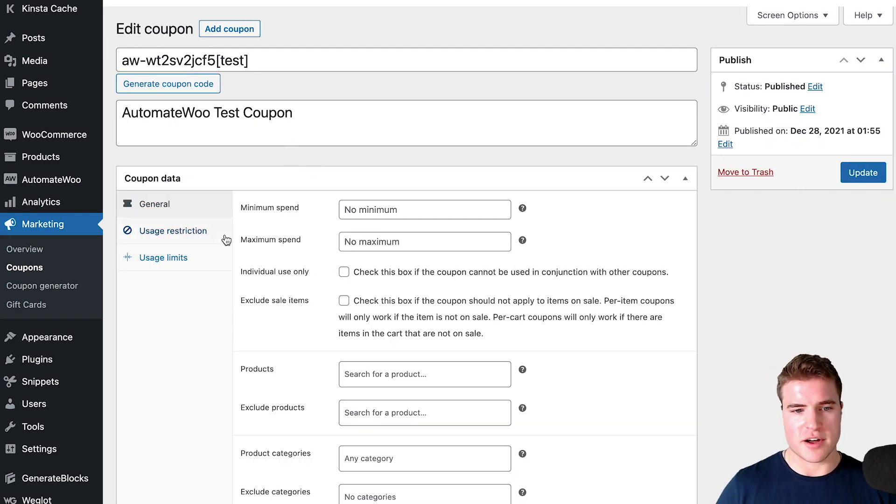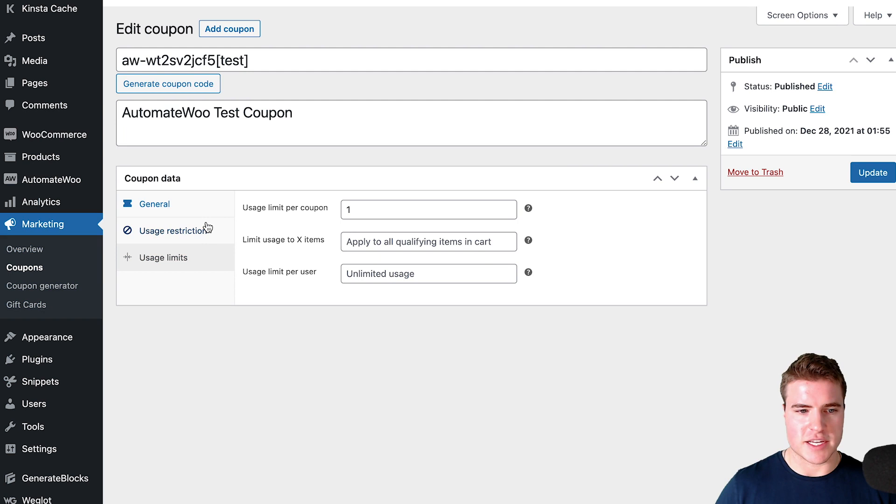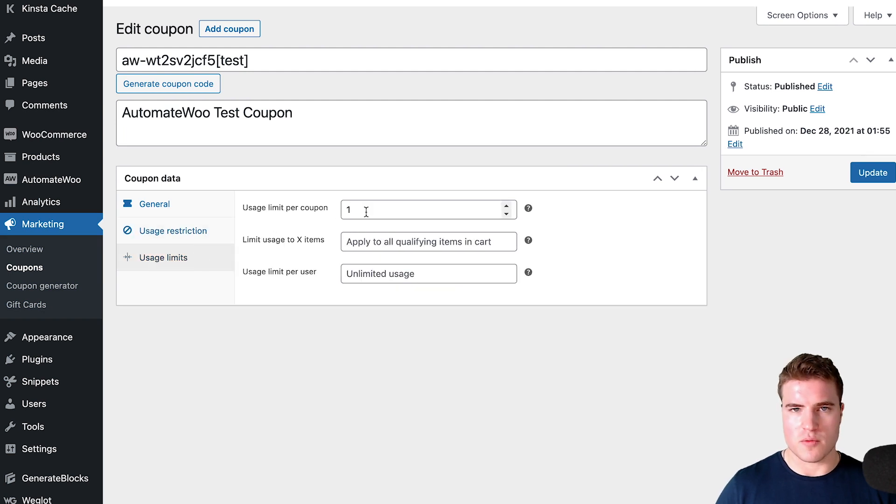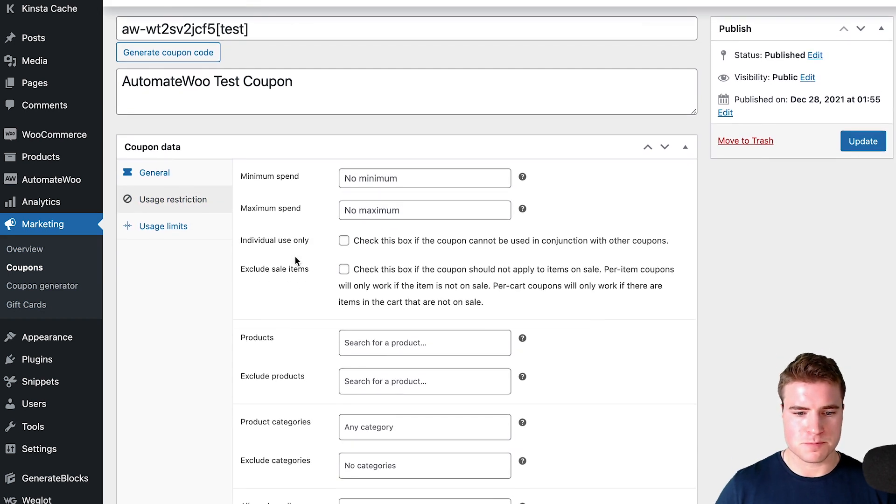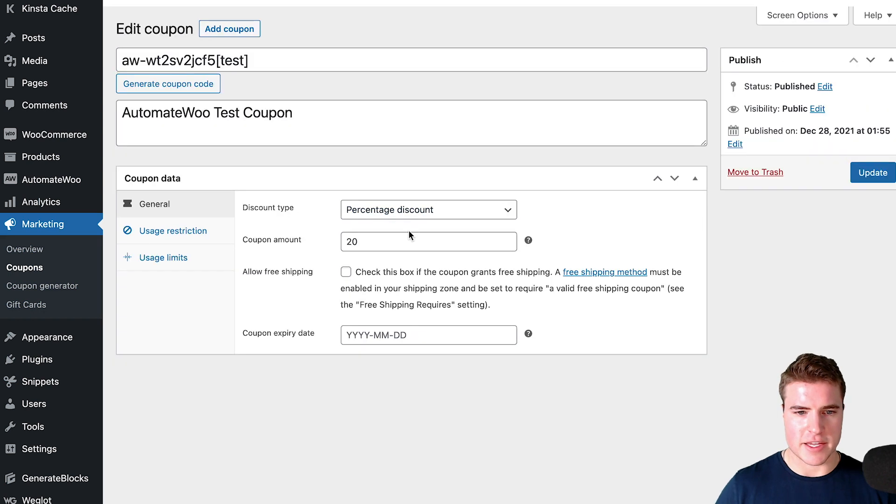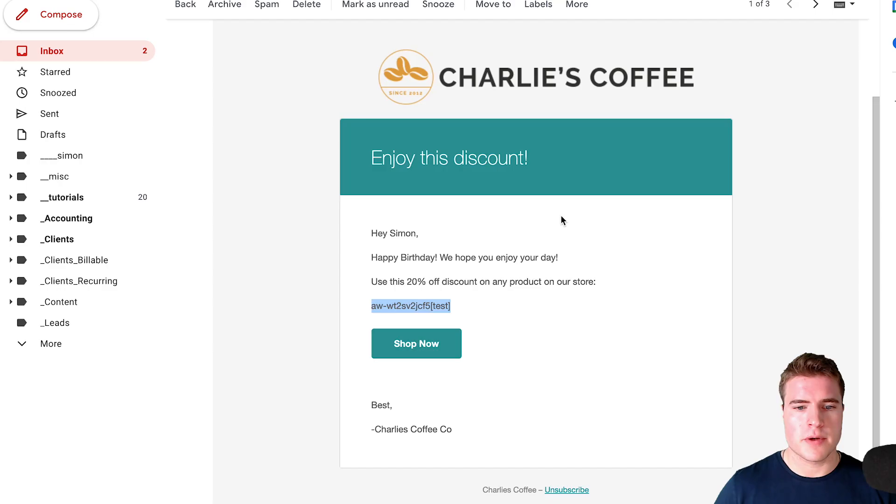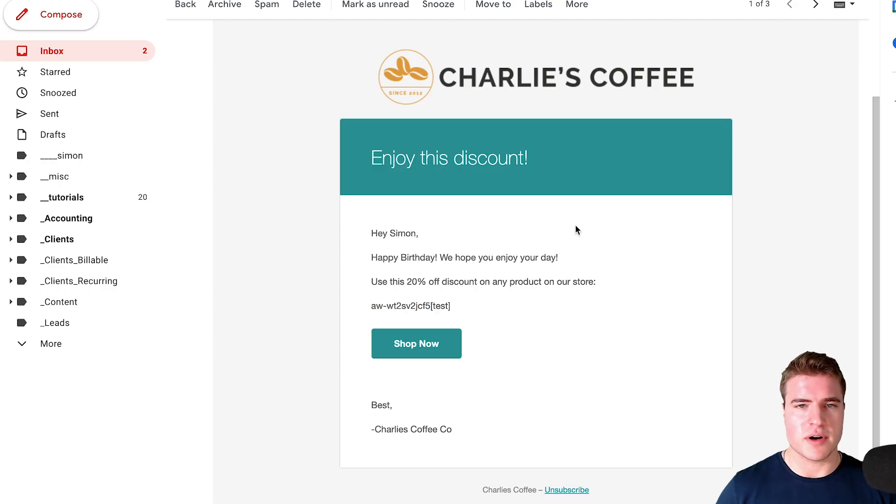I also could inspect what's going on with this coupon. You never really should edit these coupons that are auto-generated, but I could see that this is only for one single use and it's for 20% off.